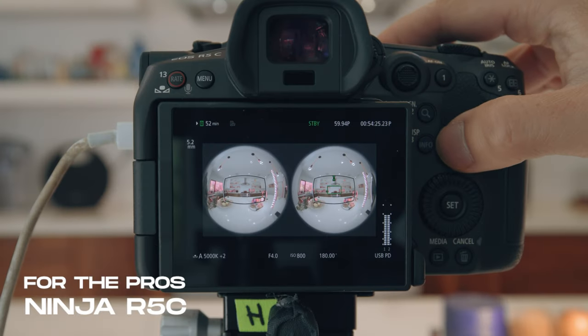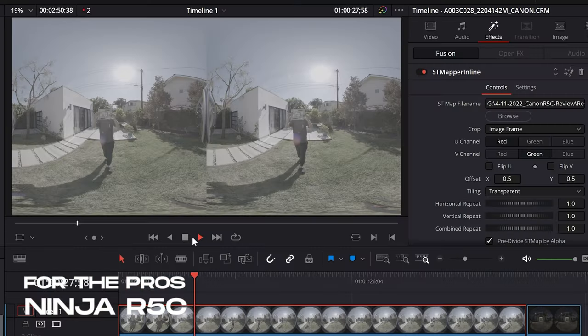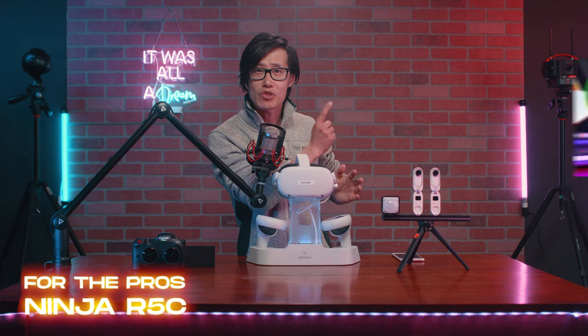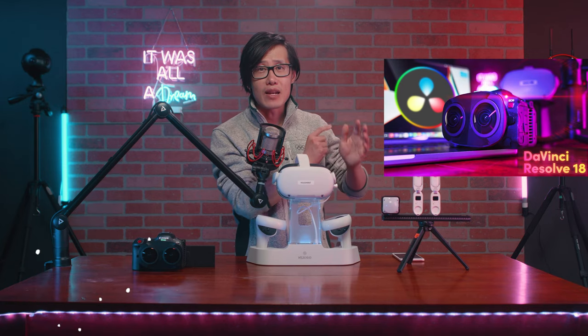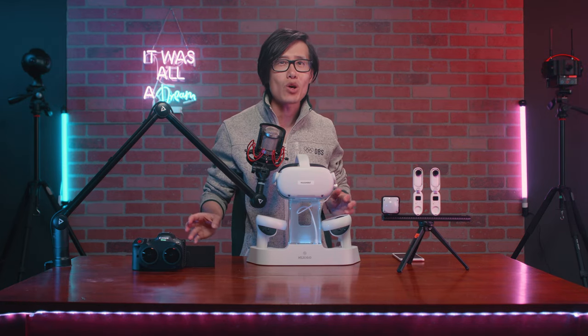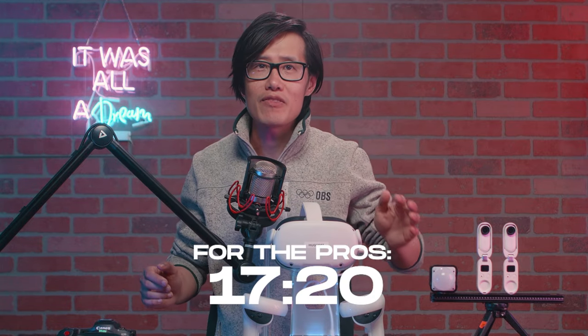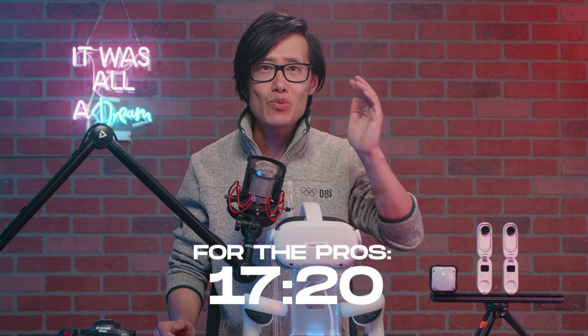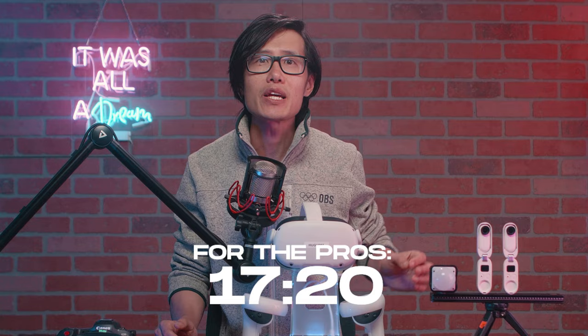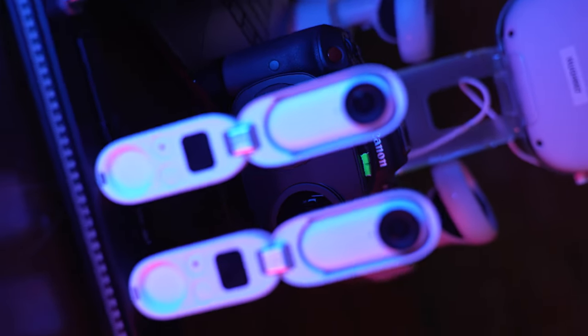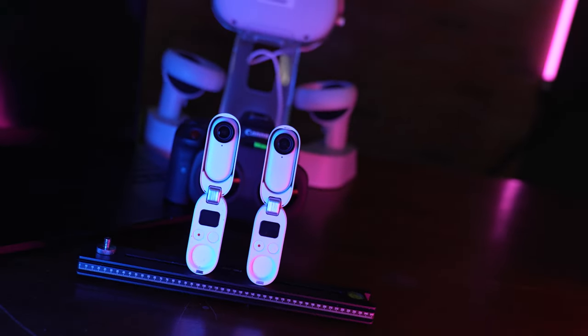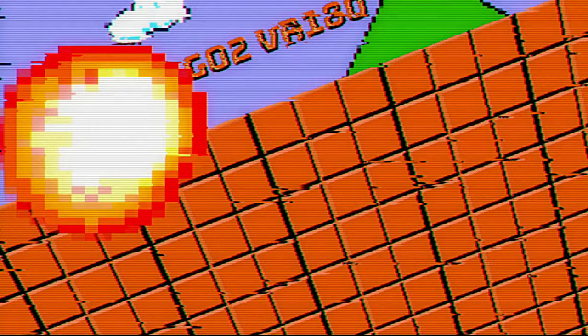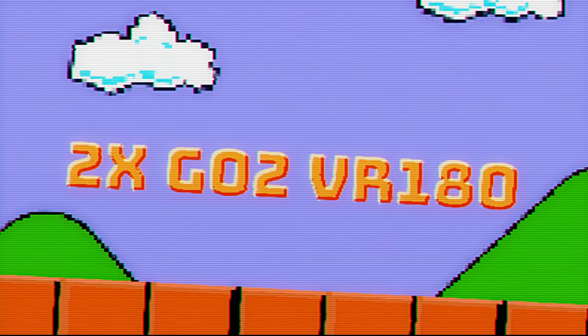If you shoot with the Canon EOS R5C and having a tough time stitching Canon RAW LT inside DaVinci Resolve 18, this is a lot easier and faster tutorial for you. Just jump to this time code right here for Canon R5C and the Raptor workflow directly. We are first going to cover 2 lens setup with Insta360 GO 2.